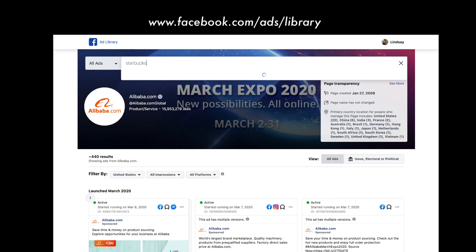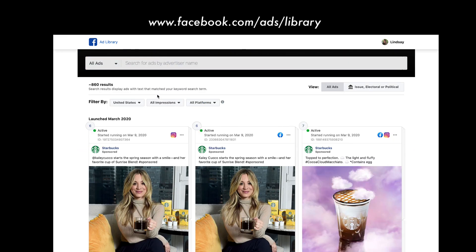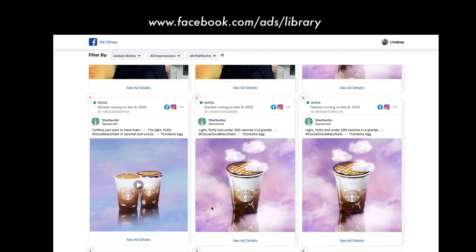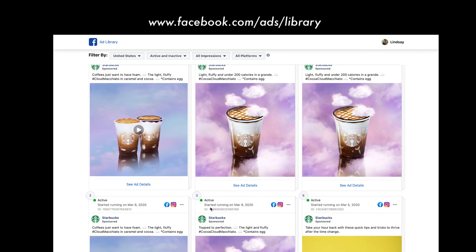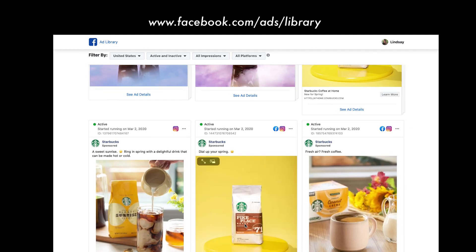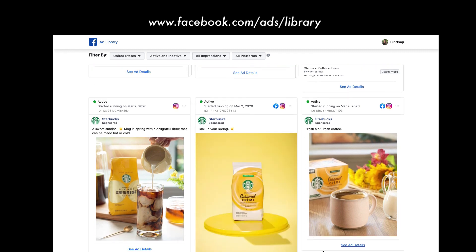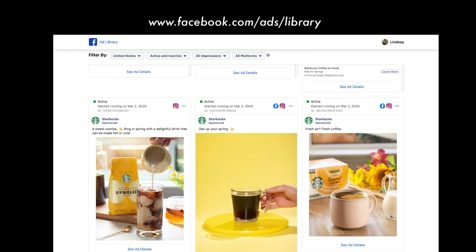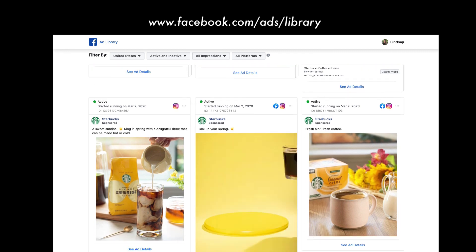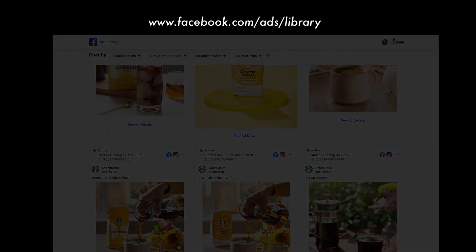Want to study some of the latest motion videos used in social media? You can check out your Instagram feed for video ads and study how they craft them, pace them, and use typography. Or you can head over to facebook.com/ads/library to access all the current mobile ads being run — and several of them are motion videos.